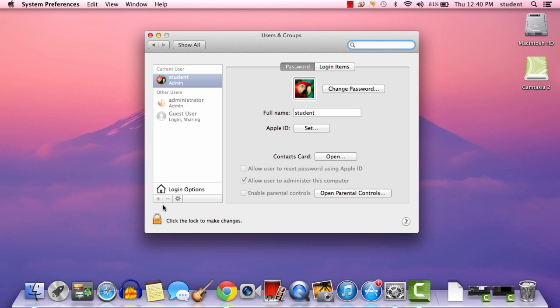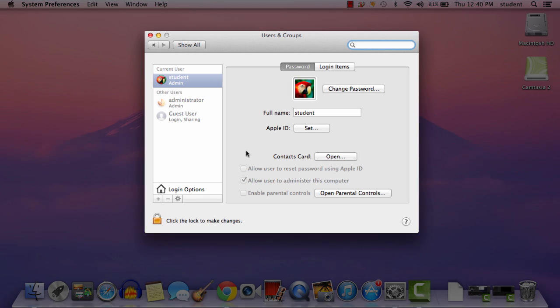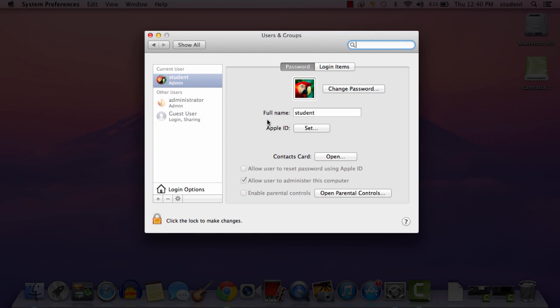So by default, your full name is going to be Student, which we're going to change in a second. In addition, the password, all lowercase, is BHS. We will also change that.